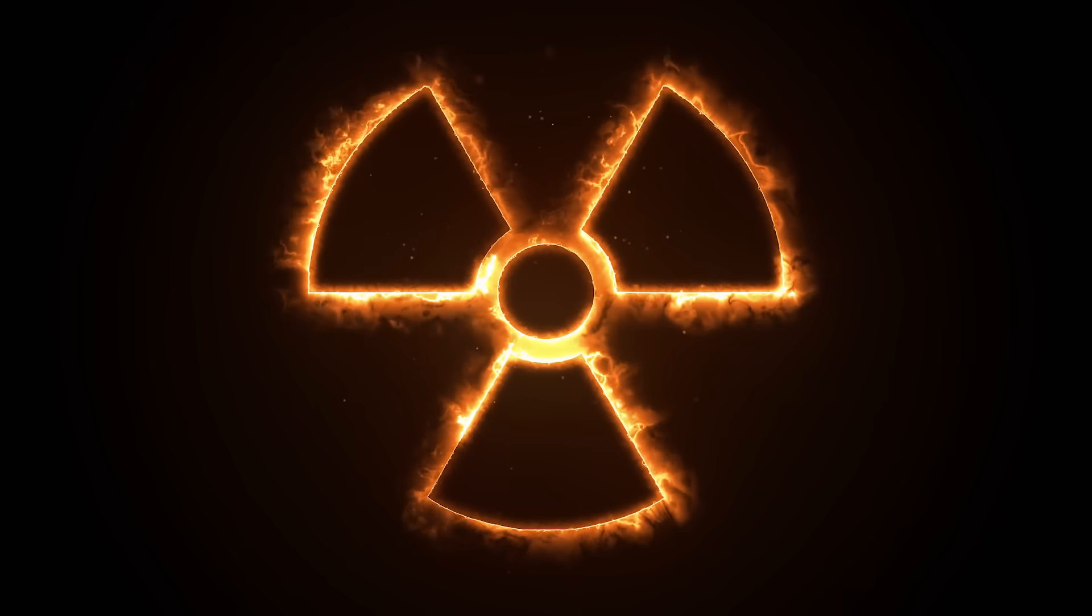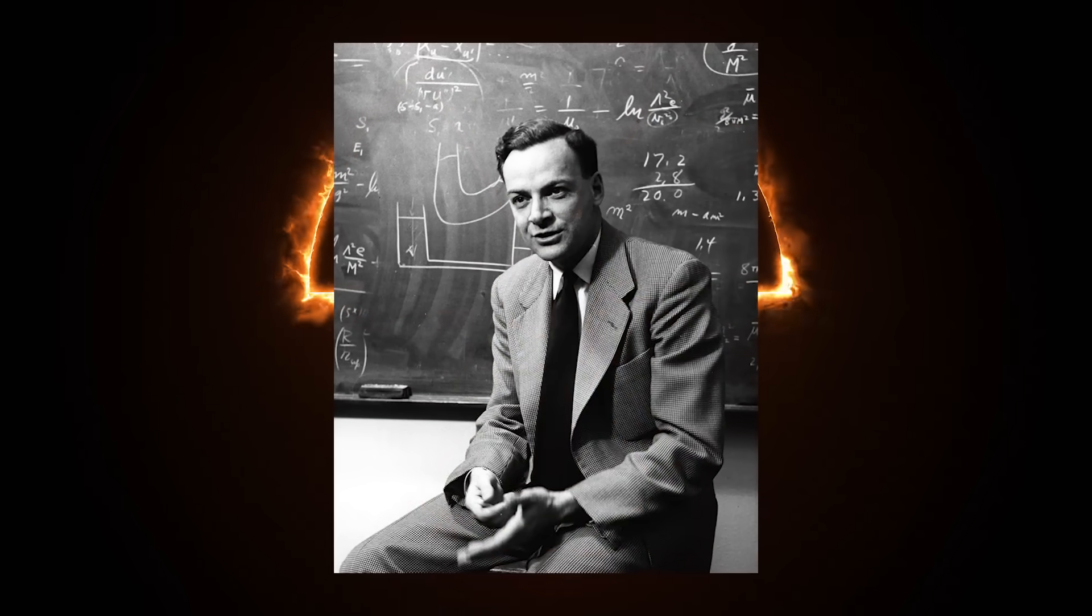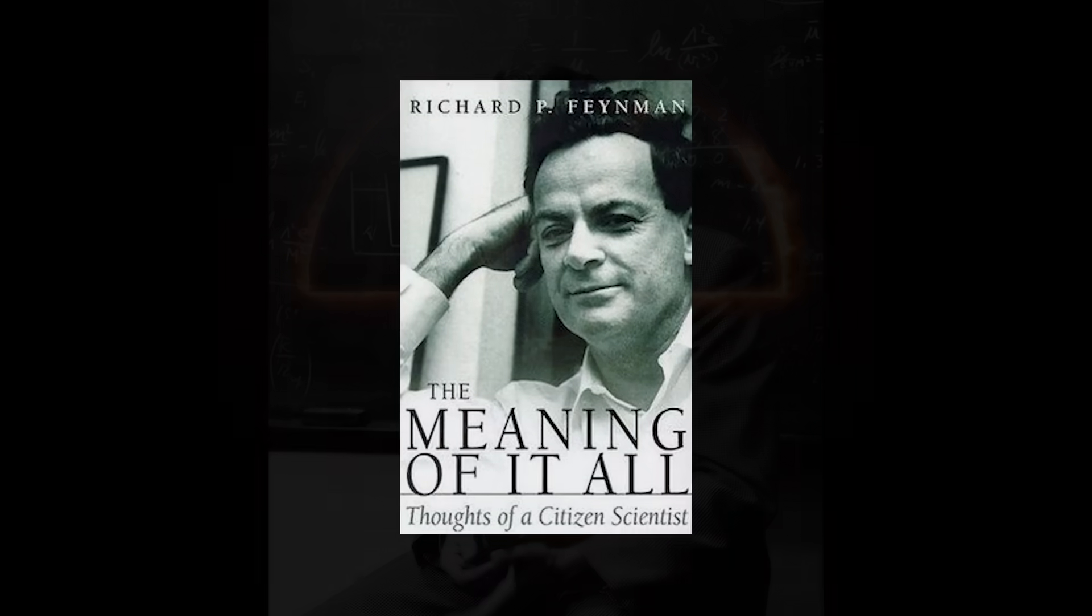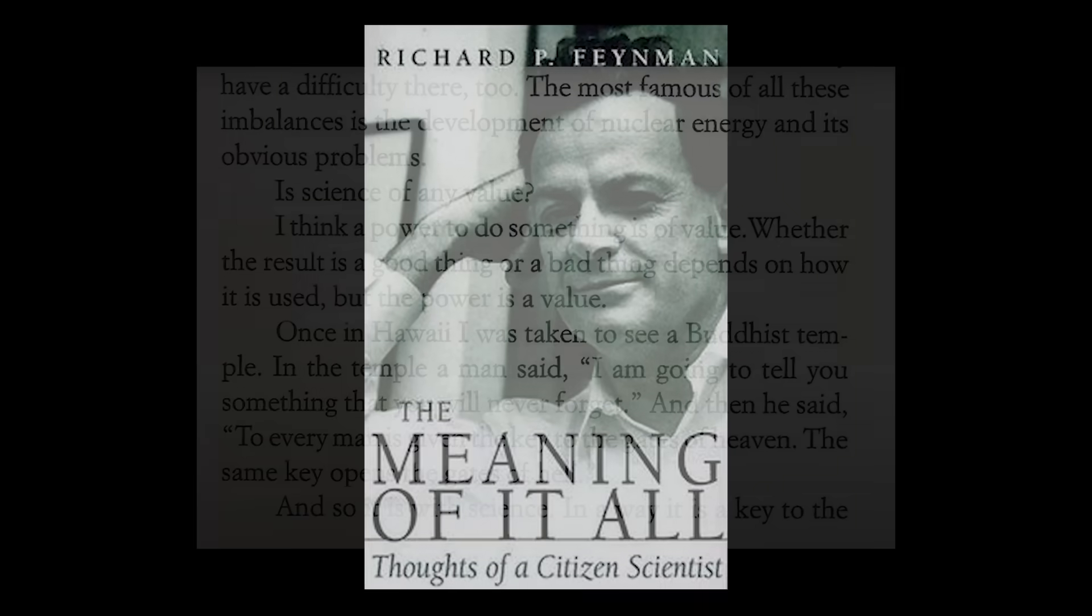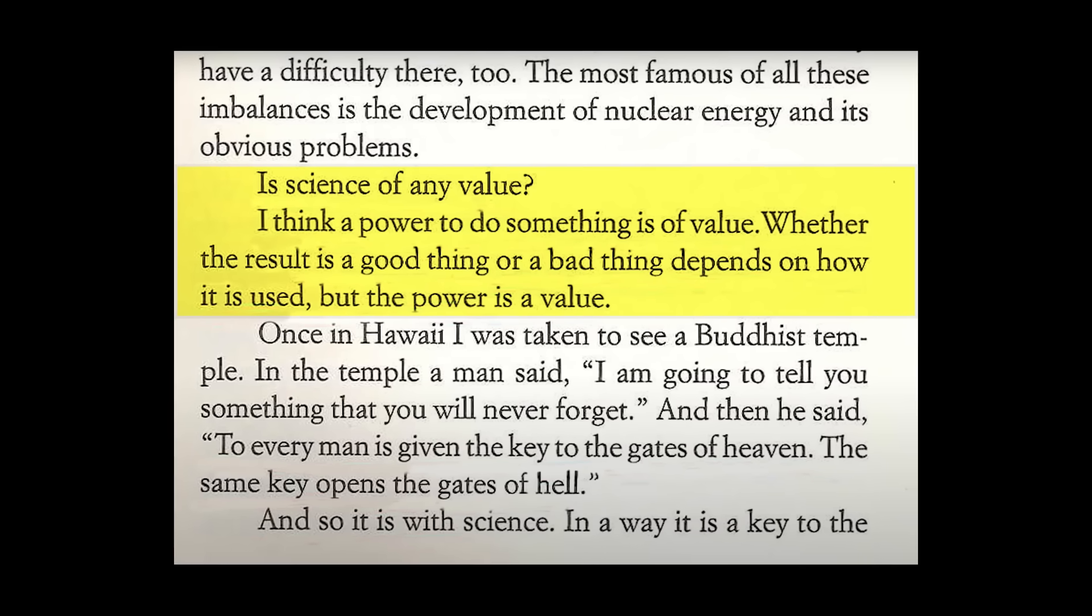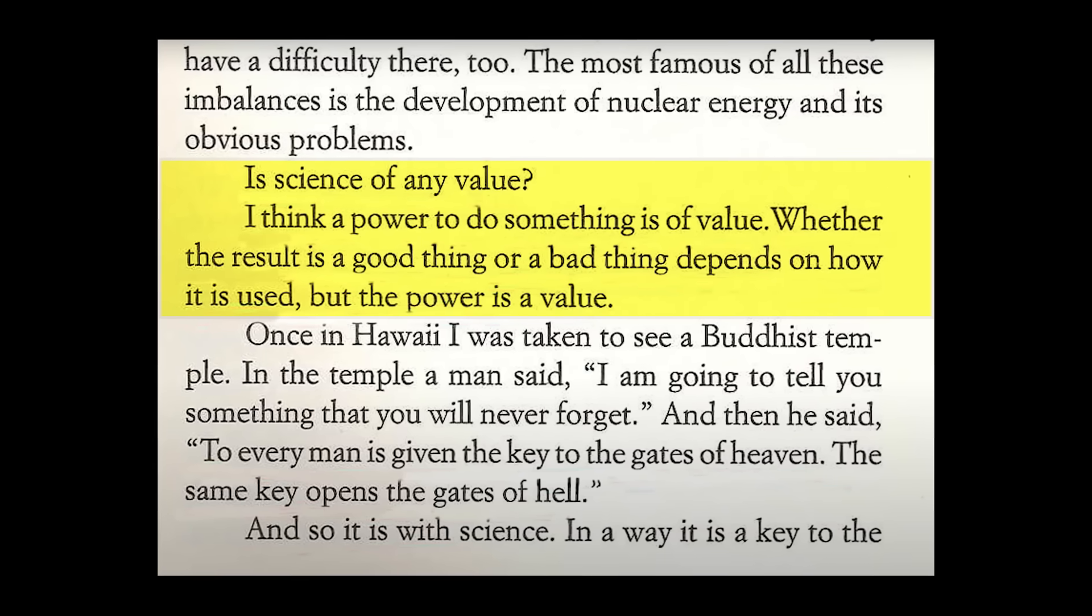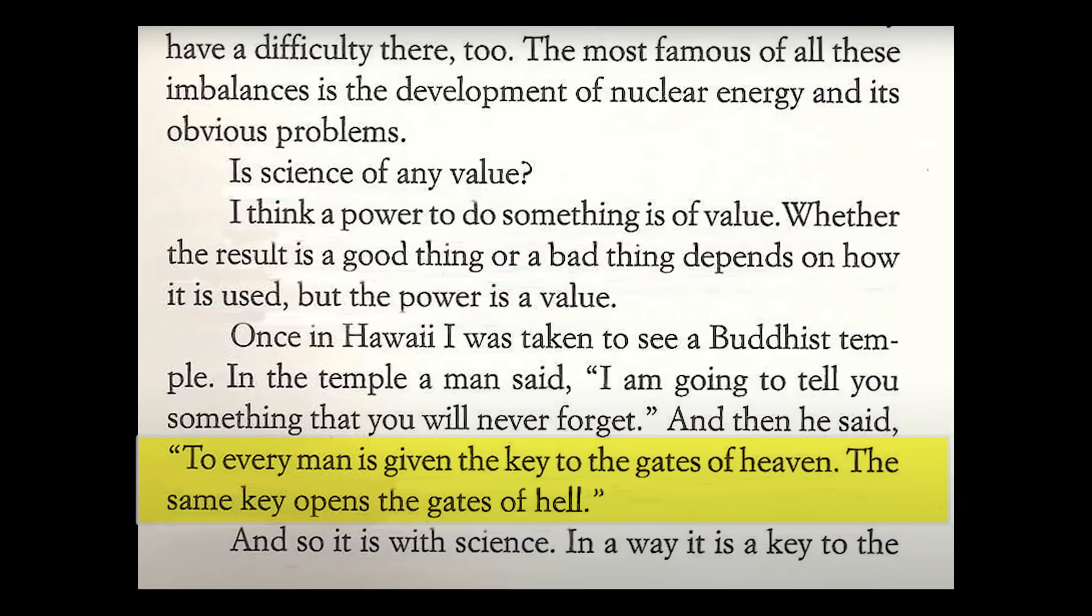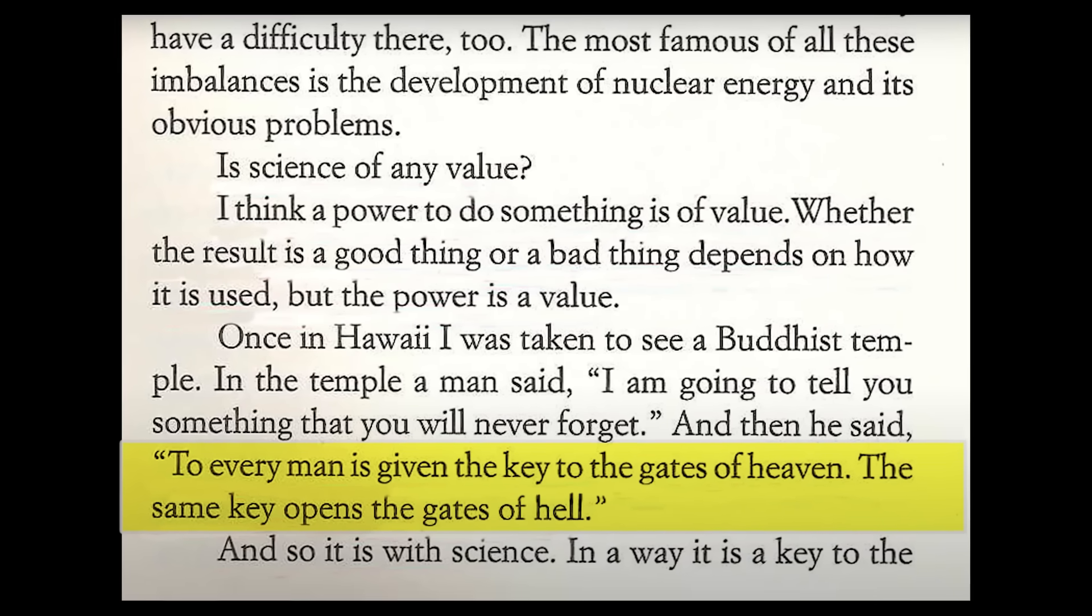Nuclear weapons are deadly. Richard Feynman received the Nobel Prize in Physics in 1965. He helped develop the first atomic bomb. In his book, The Meaning of It All, he writes, I think a power to do something is of value. Whether the result is a good thing or a bad thing depends on how it is used, but the power is a value. He further writes, To every man is given the key to the gates of heaven. The same key opens the gates of hell.